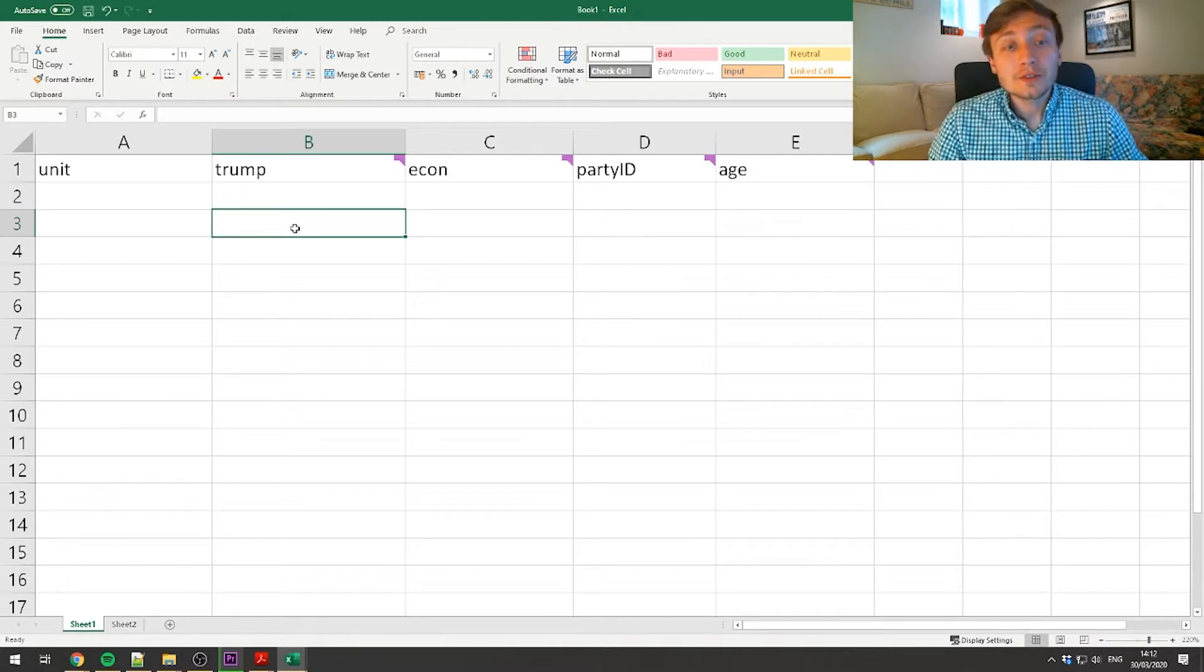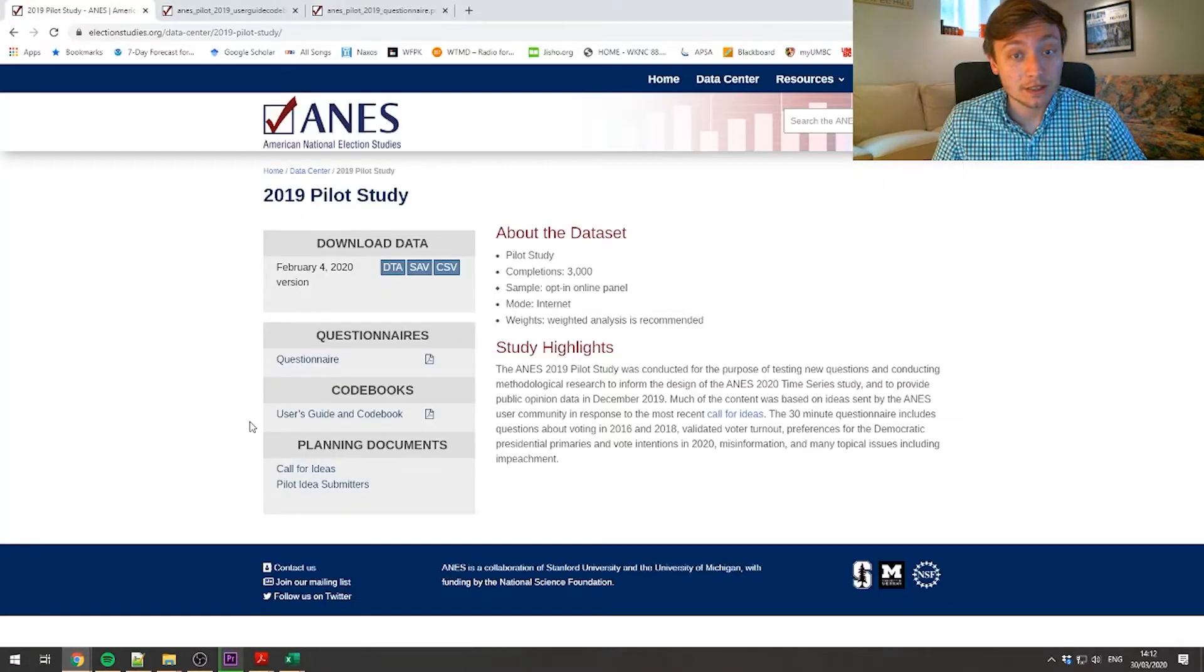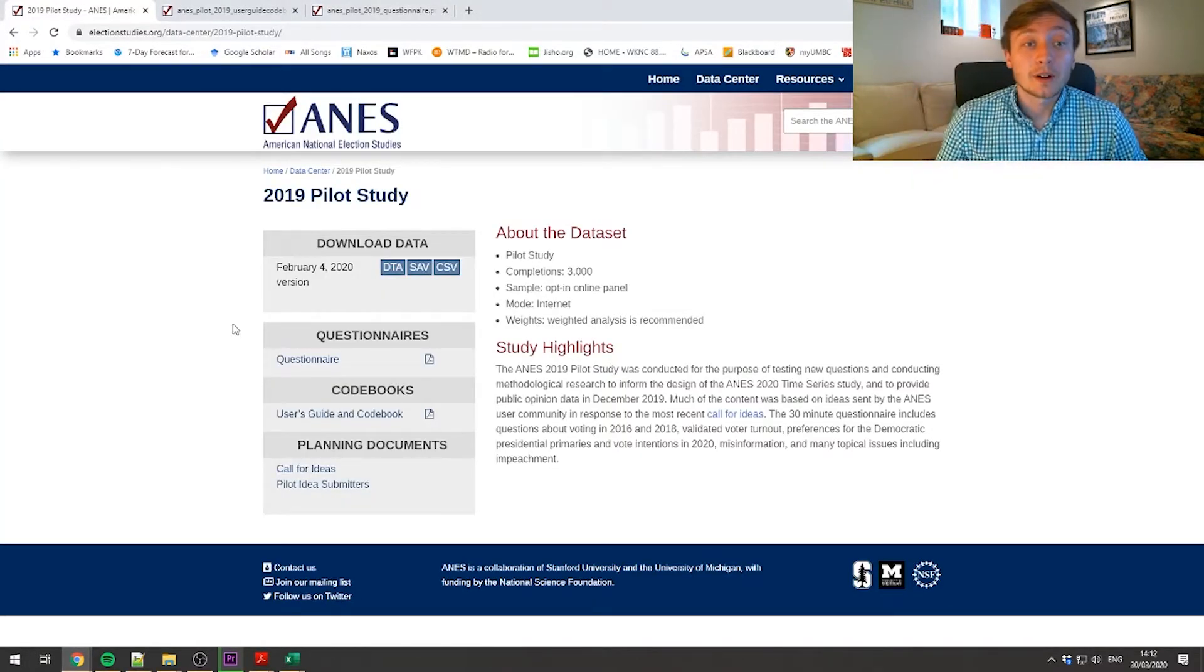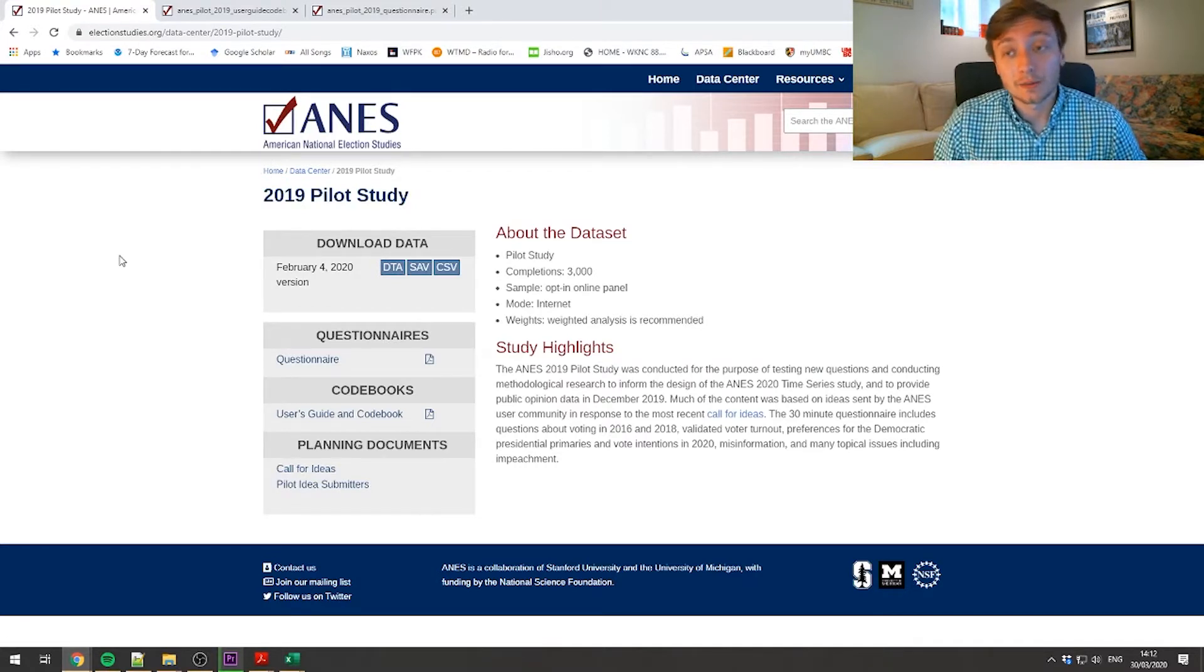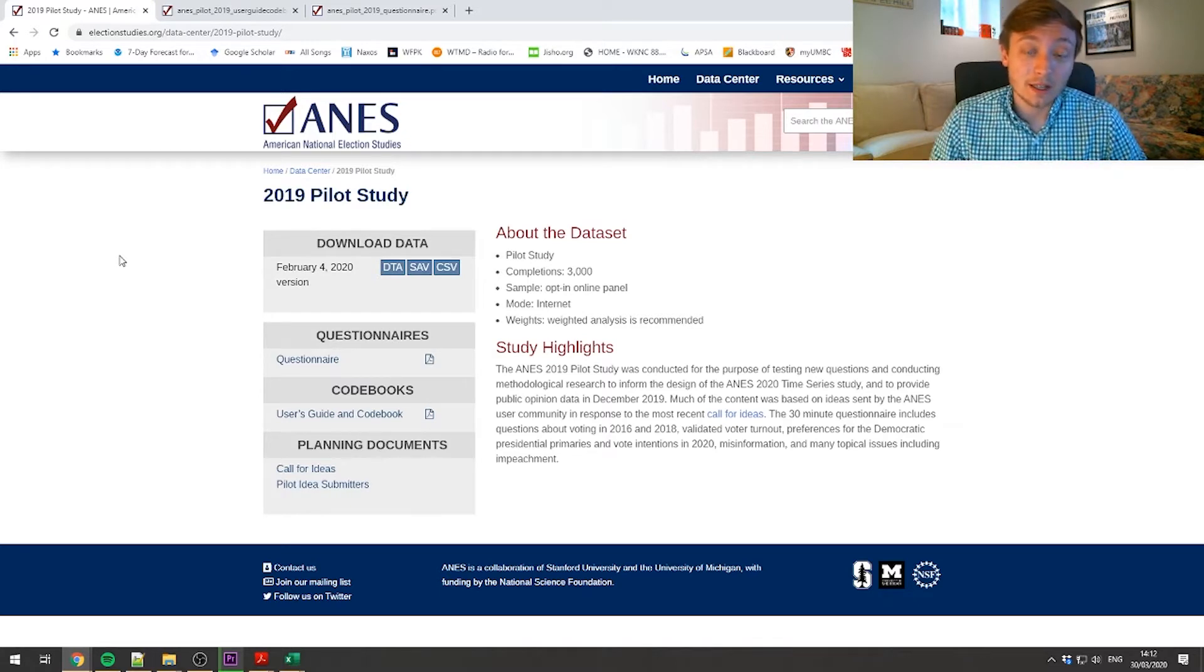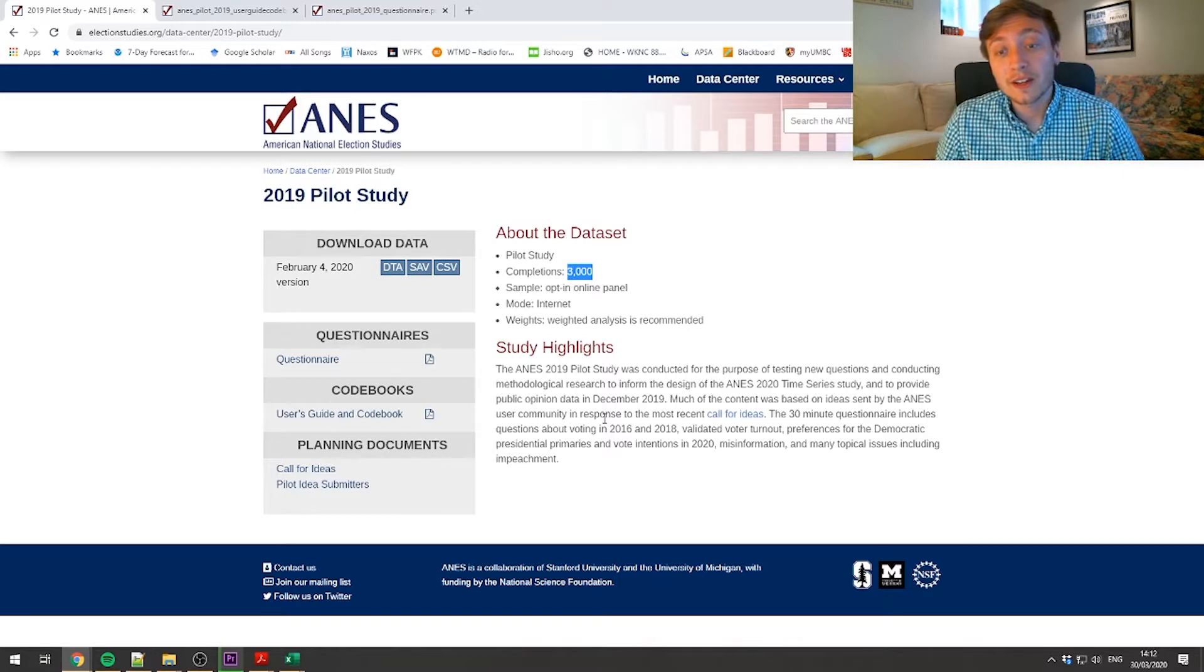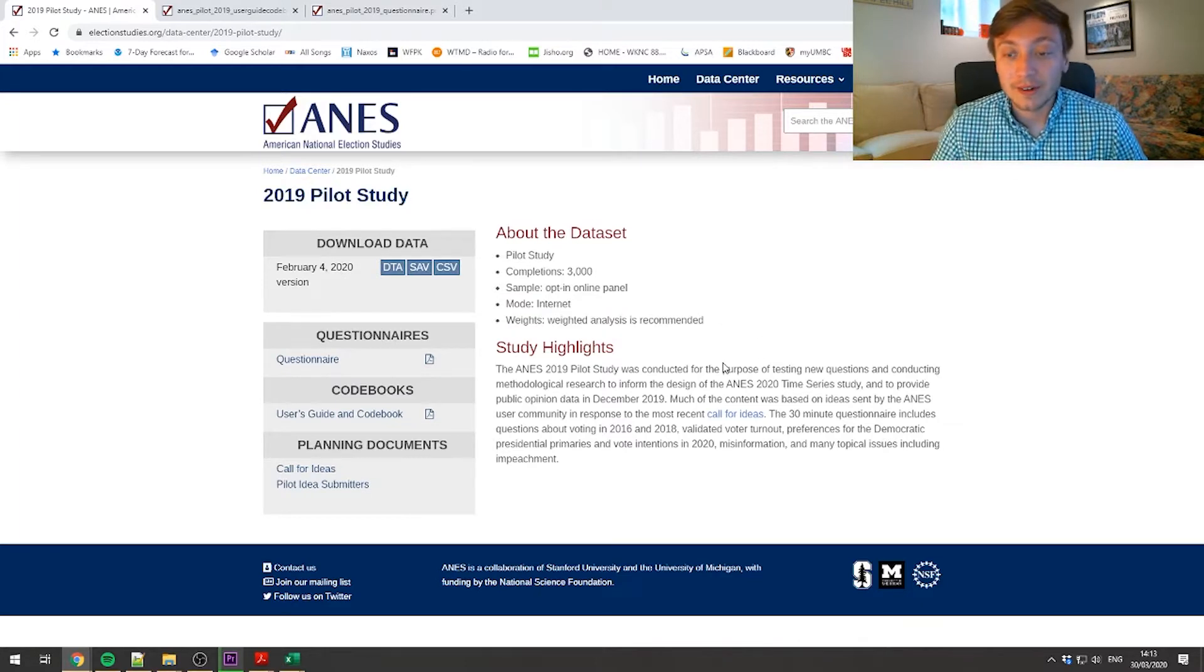But to answer this research question, I need data. And in searching for that data, I have found at least one study that I think will allow me to answer my question. And so I went on to the American National Election Study website. I'm looking at a national sample. This is one of the gold standard sources for data on political topics. And I was able to find the 2019 pilot study. It's got about 3000 people who took the study, it's a very large survey, internet mode. And you'll see that weighted analysis recommended, we're going to forget about that for the time being, because we are maybe not advanced enough to do weighted analysis.